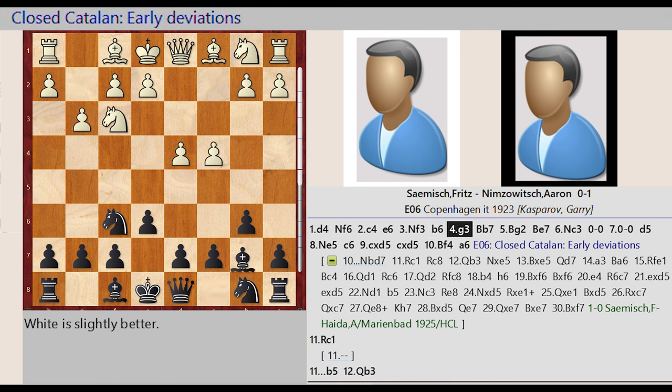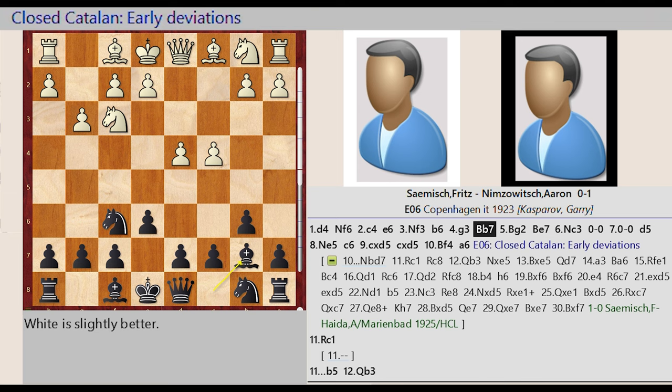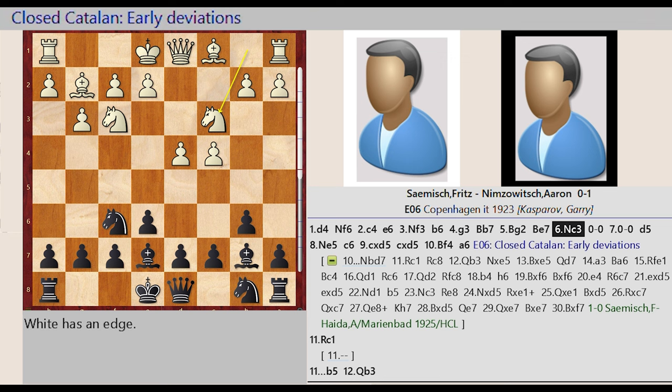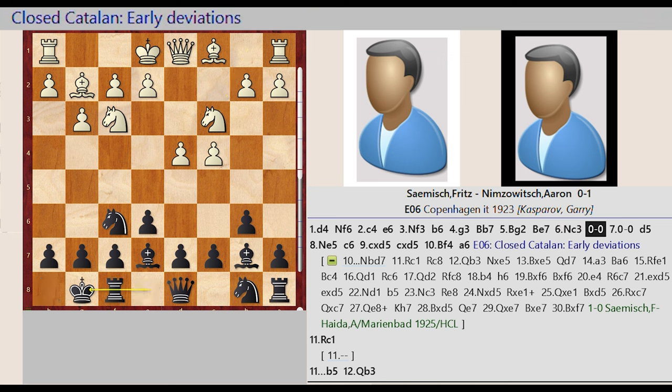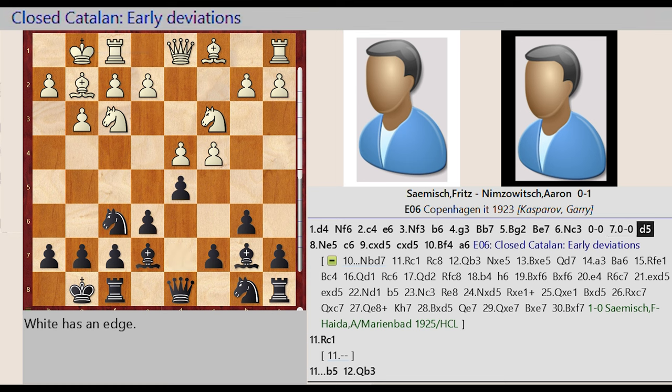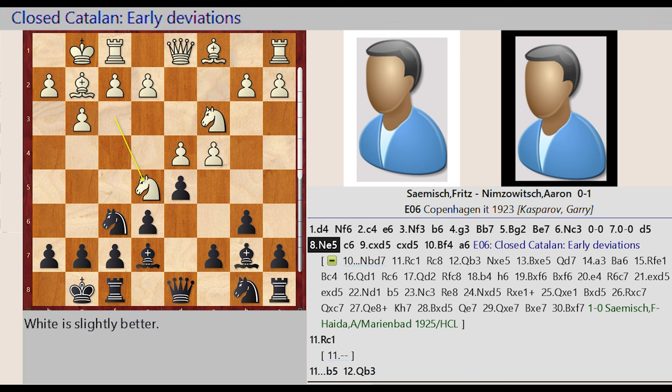Bishop C8 B7, Bishop F1 G2, Bishop F8 E7, Knight B1 C3, Castling King Side. Castling King Side, D7 D5, Knight F3 E5, C7 C6.